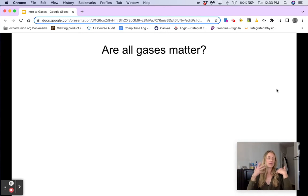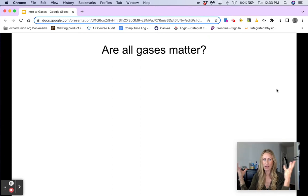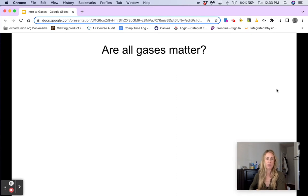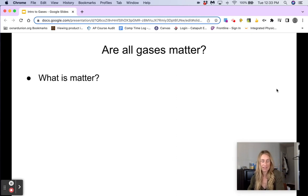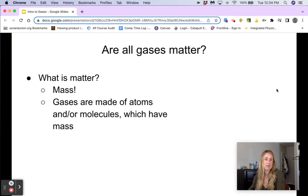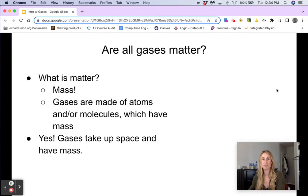First and foremost, we know that a lot of gases are invisible. If you look around you, air is a gas, and we can't see anything. So the question is, are all gases matter, especially if we can't see them? Well, before we answer this, we have to ask ourselves, what is matter? Matter is just mass. So if there are atoms present, then yes, there is matter. Because gases are made of atoms and molecules which have mass, that means that yes, gases take up space and have mass, and therefore gases are matter.